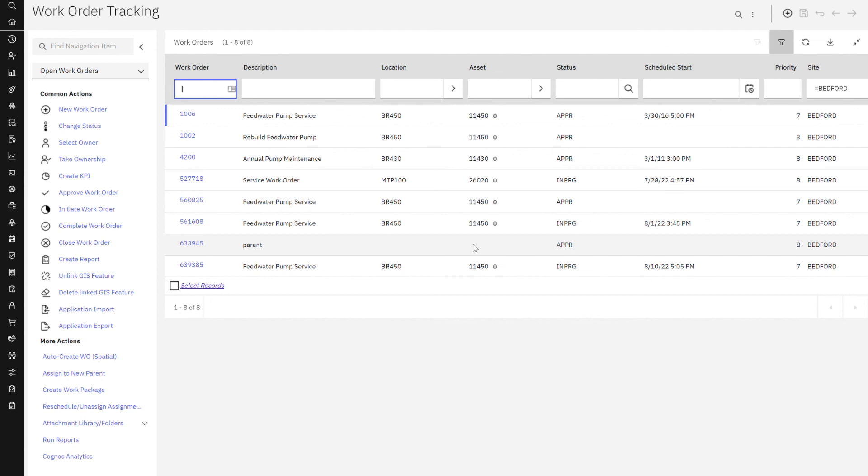So slight differences in the UI and how we find application records. Great functionality though, and very easy to follow with Maximo 8. Thank you.